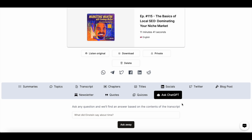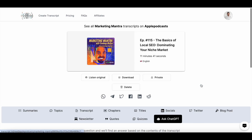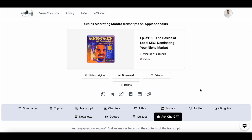You also have the 'Ask ChatGPT' feature here. Transcript.lol is integrated with OpenAI, so you can use it just as you would typically use ChatGPT, but here you'll get answers based on the contents of your transcript. So if you're not satisfied with the show notes you've generated, you can create a new one — just ask a specific question and you'll get detailed responses based on your transcript.